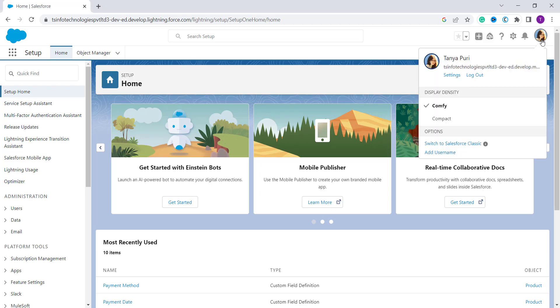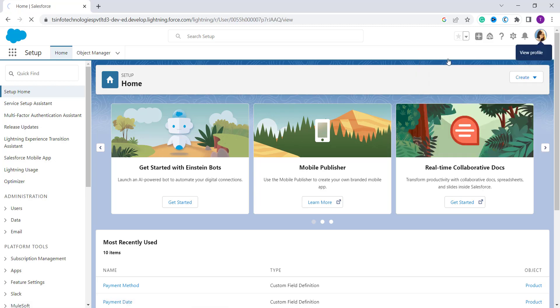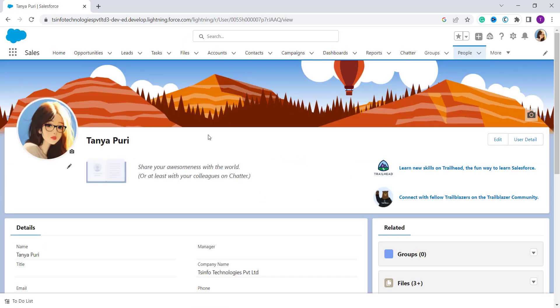So here I click. Now to get your profile, you can click on either your name or you can click on your profile picture. So suppose here I click on my name. It redirects you to the next page. And here you can see the picture.